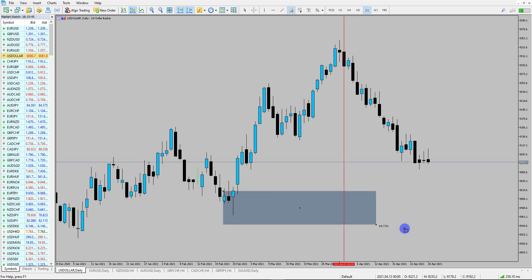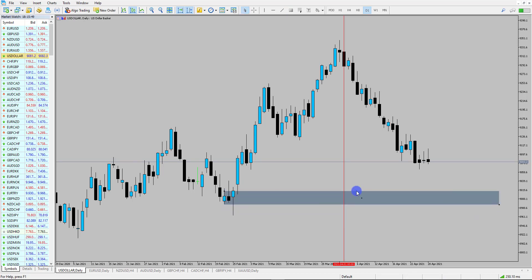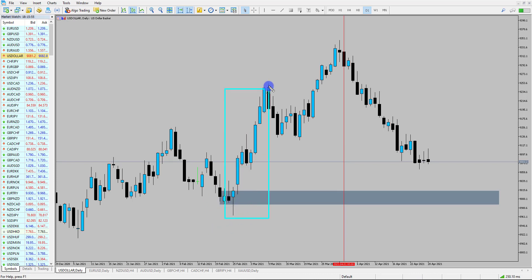First of all, I'm going to look at a couple of demand zones. The first demand zone that I really like the look of is down around about 90, just through here. The reason I like this area so much is because the last time price came into these levels we had a significant move to the upside, and price rallied quite nicely from there.